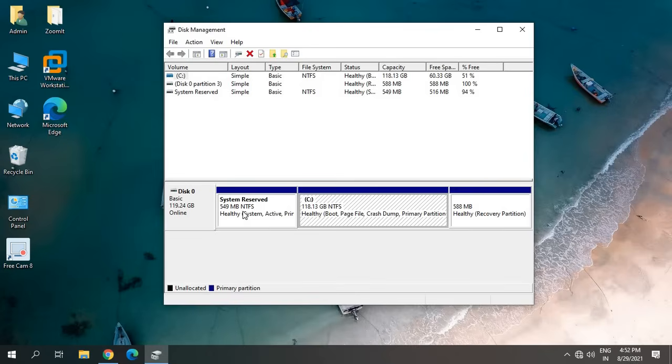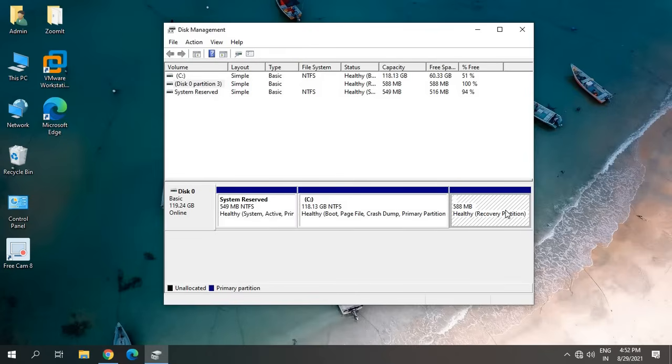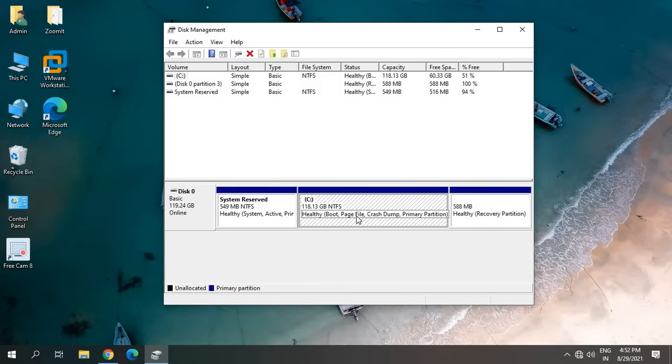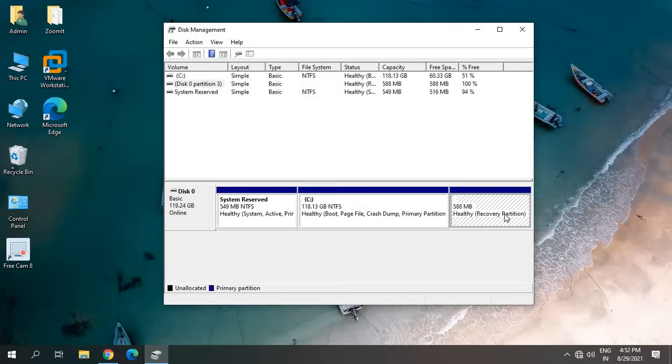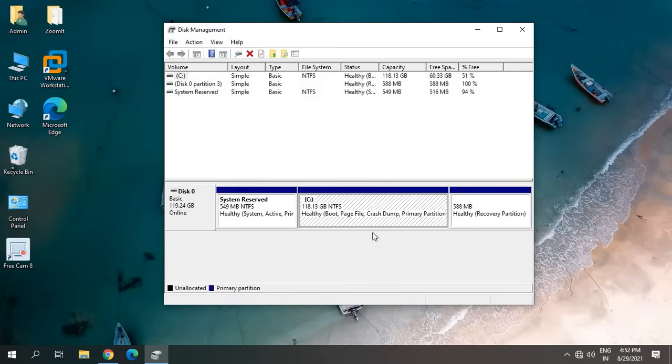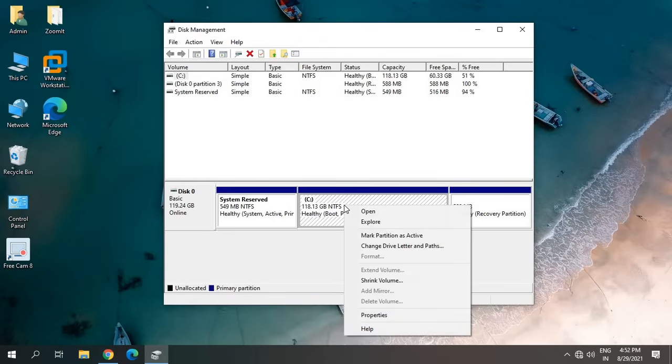Now here we can see System Reserved, C drive, and Healthy Recovery Partition. This must be there in your computer as well. We need to leave the System Reserved and the Healthy Recovery Partition. Just look for the bigger drive. You just have to select the C drive.